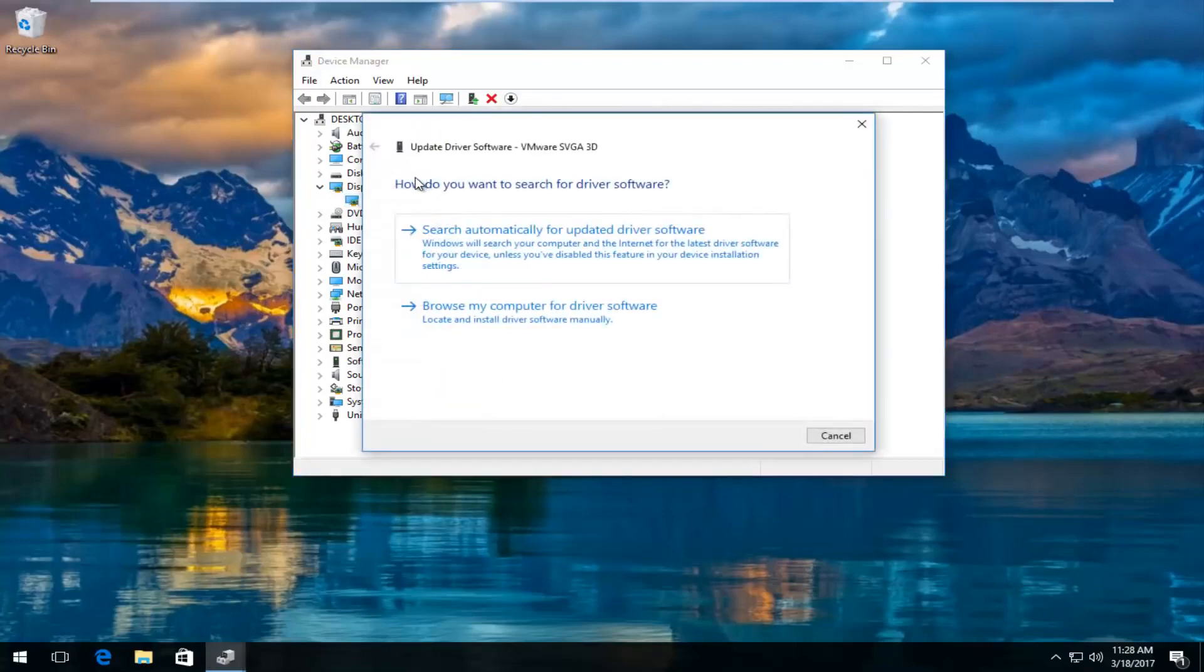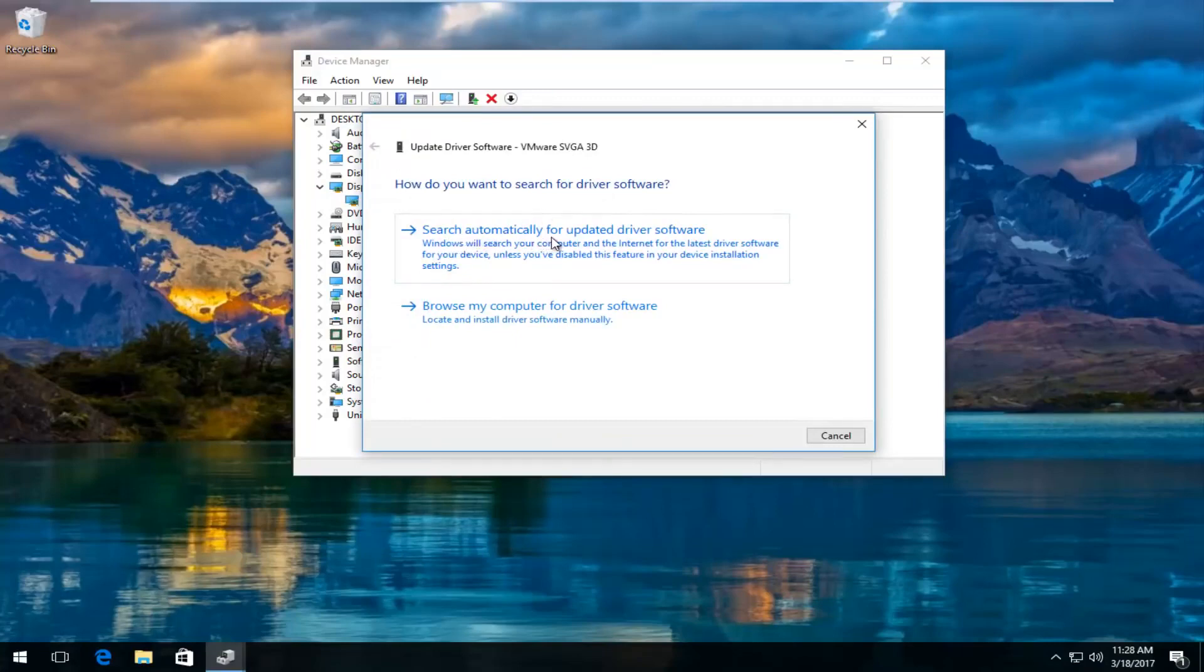It's going to ask you how do you want to search for driver software. Left click on search automatically for updated driver software.